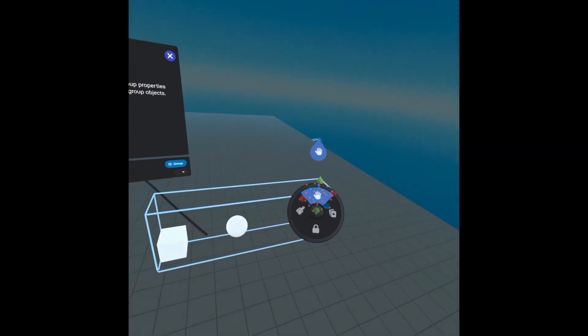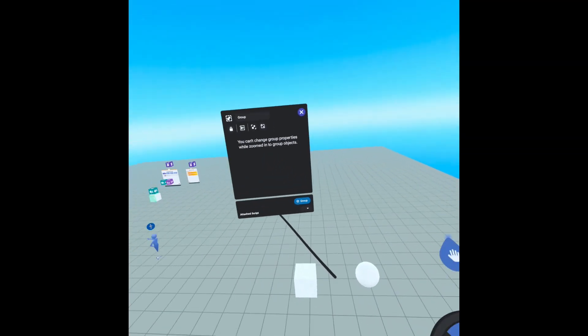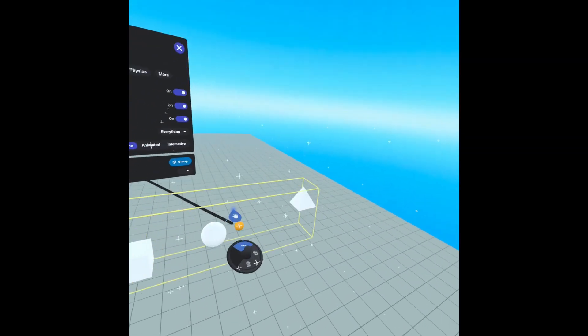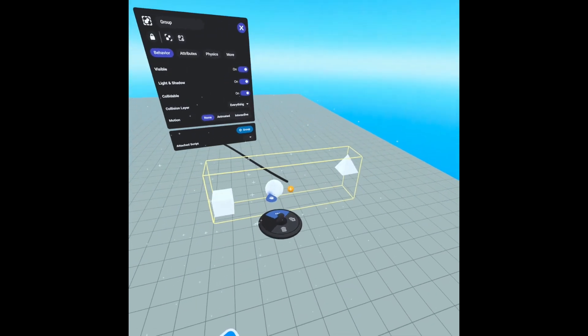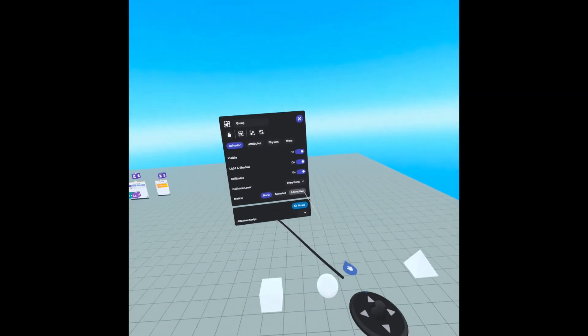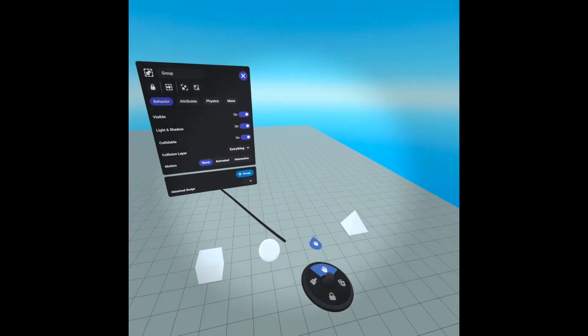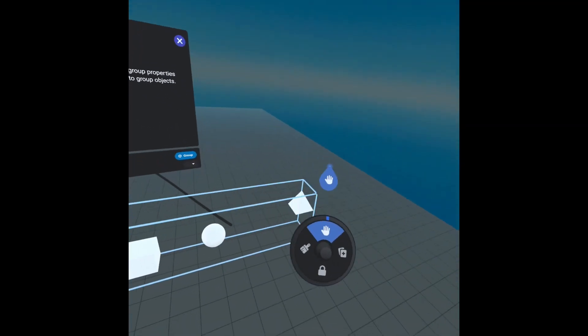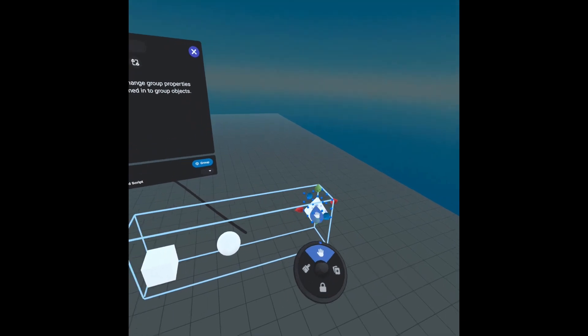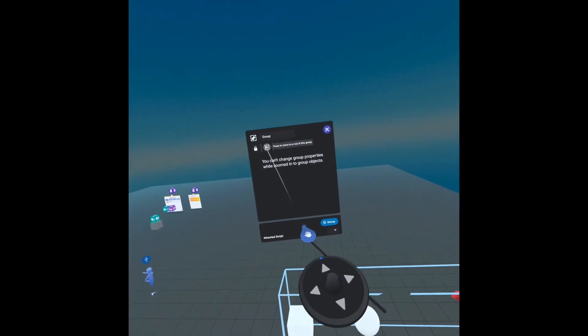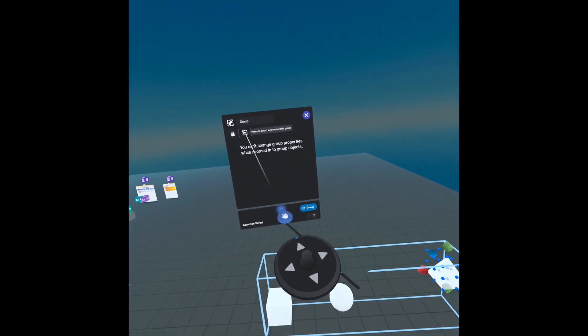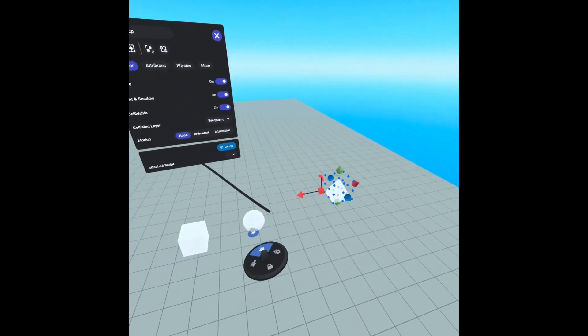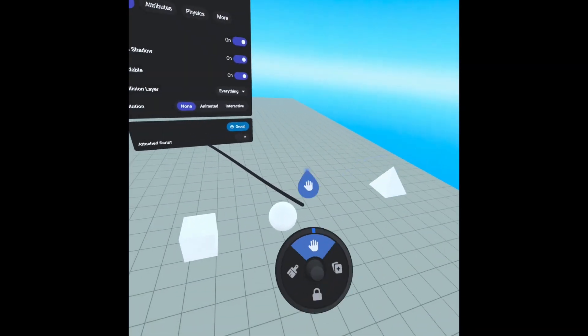So if I exit out of that, it is now in the group and we can do that same thing in reverse. I will highlight pyramid and zoom out and now it is no longer in the group.